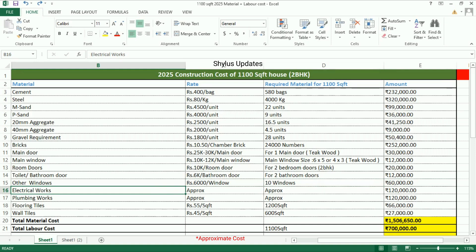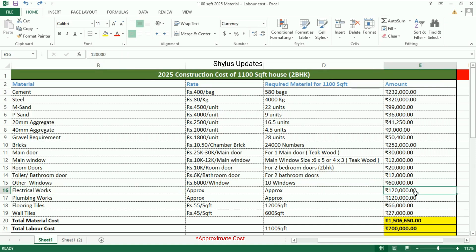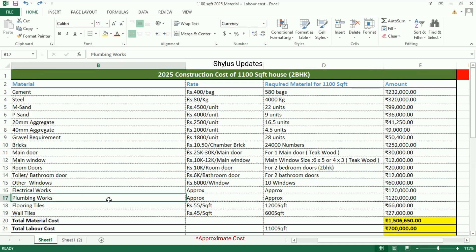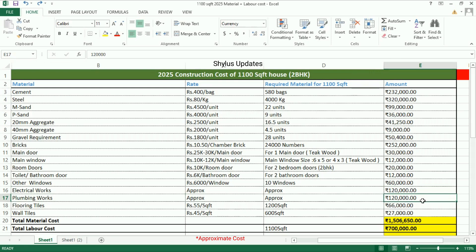Electrical works: rupees 1,20,000. Plumbing works: rupees 1,20,000.